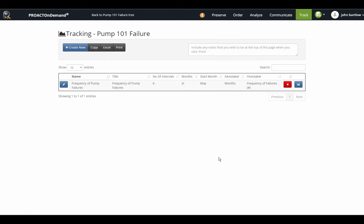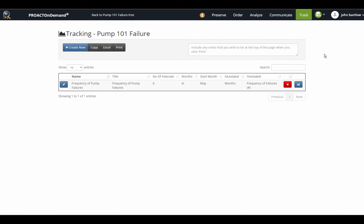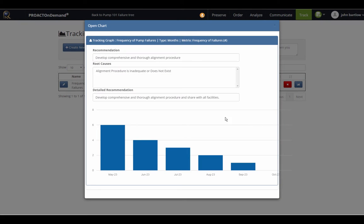Once I've made my recommendations, in the Tracking section is where I can track the effectiveness of those recommendations to make sure that something got better as a result of my efforts. I've already created a tracking chart in here where we're going to simply track the frequency of pump failures. If I click to take a look at that chart, we're tracking the effectiveness of this particular recommendation where we developed a comprehensive and thorough alignment procedure.